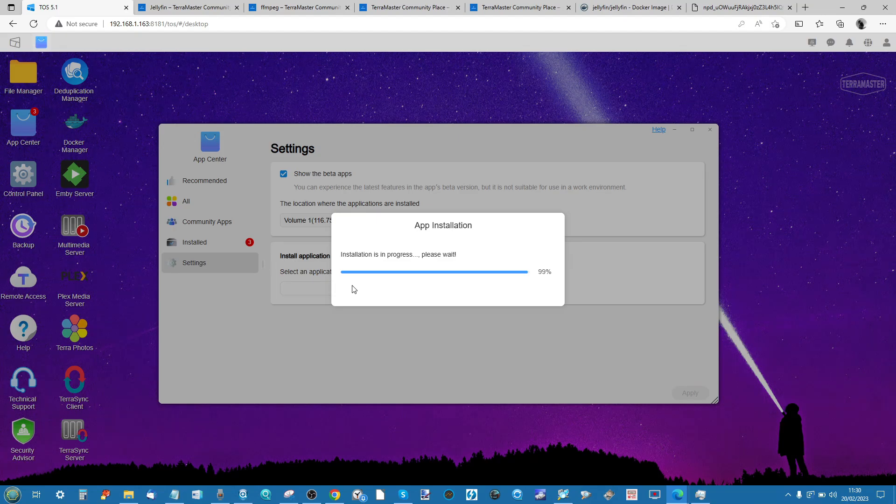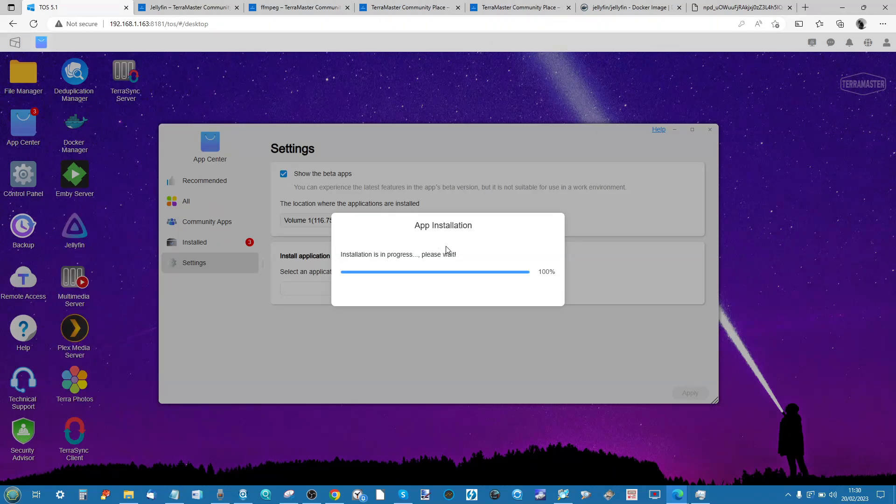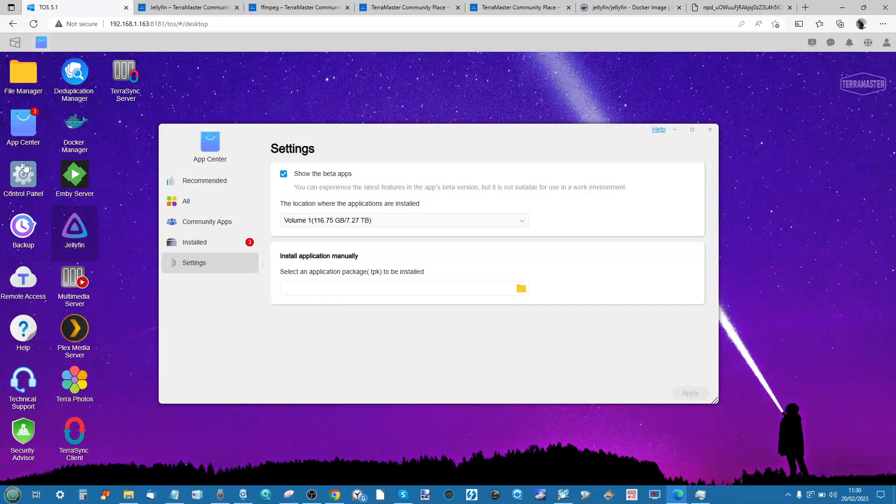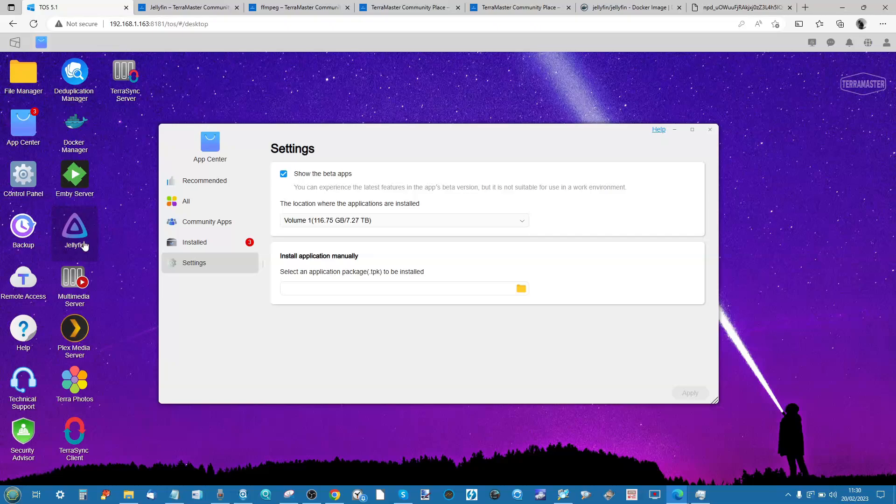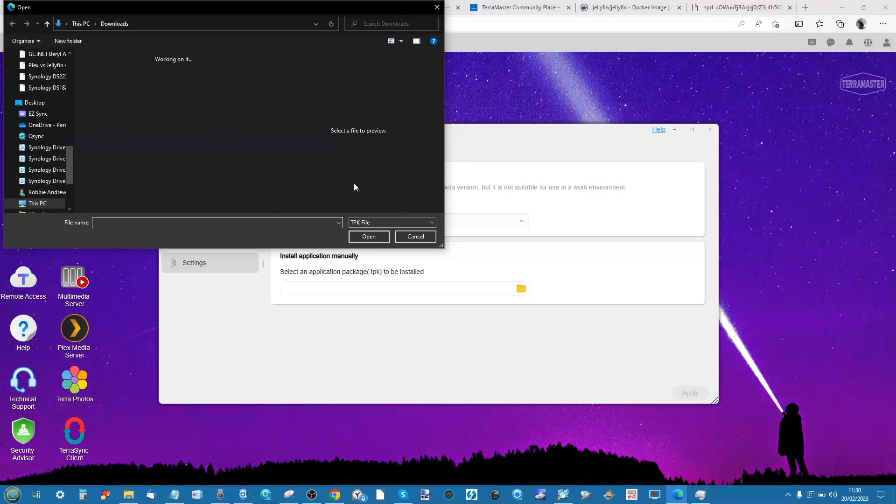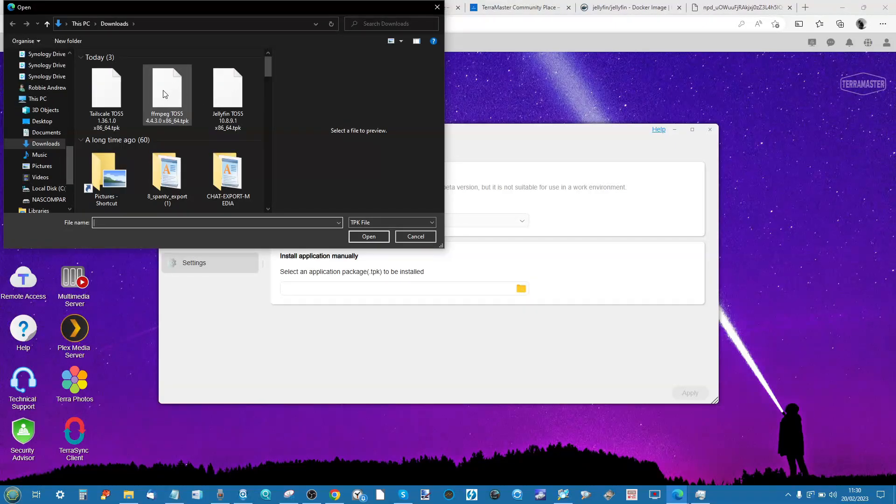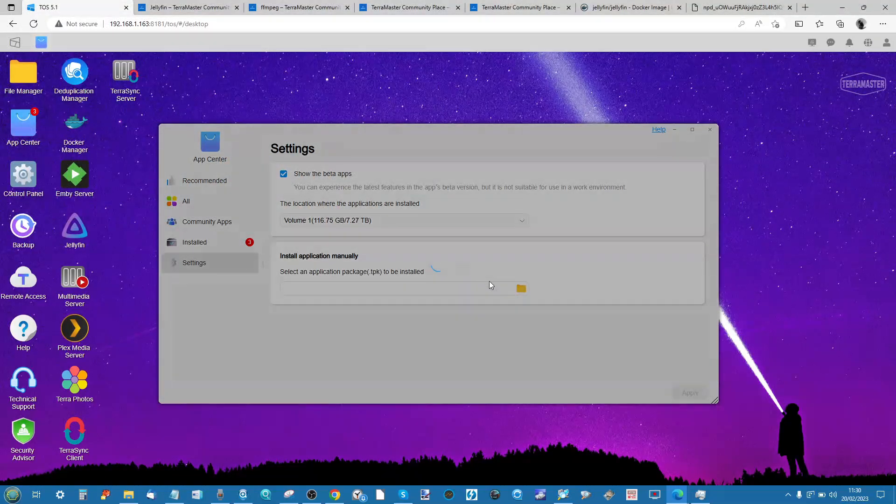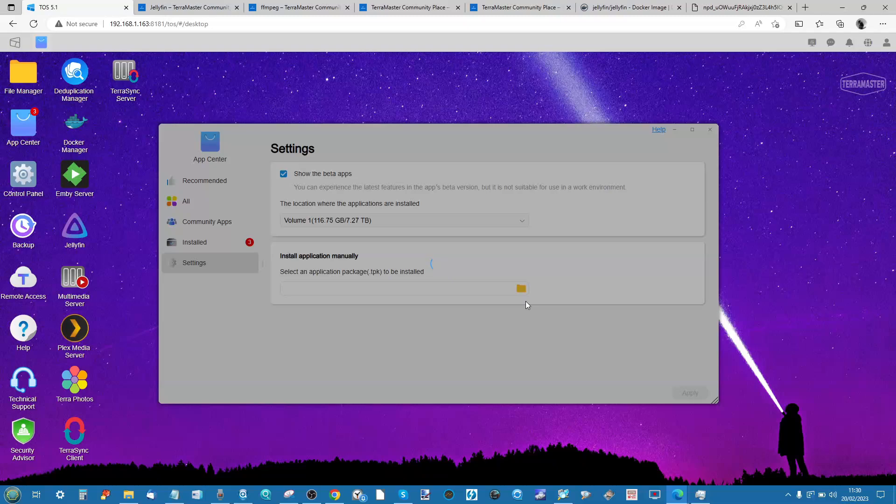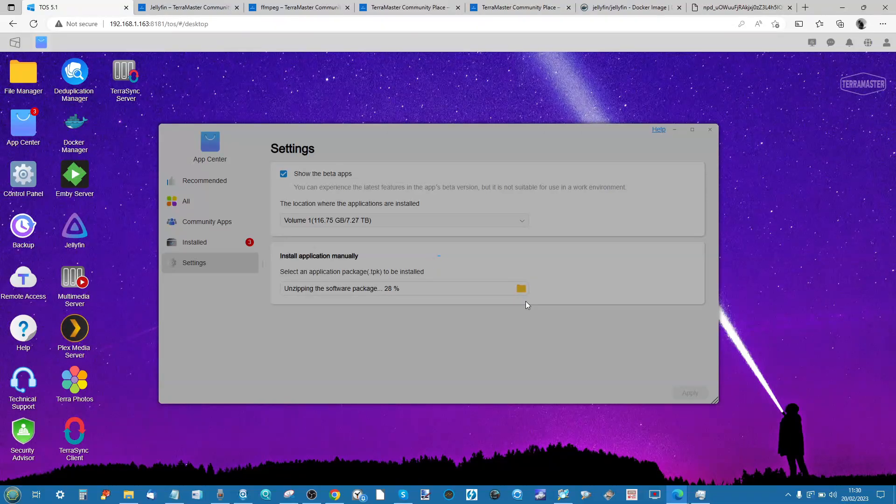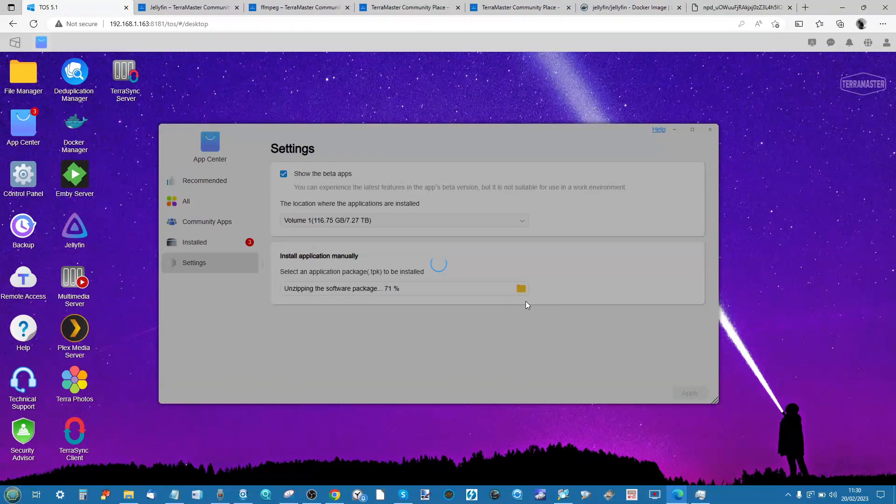Once this is finished, we'll now download FFmpeg because we'll need that in conjunction with Jellyfin to make the most out of our Jellyfin media server running on the TerraMaster NAS. As you can see, it's gone ahead and added it to the new range of apps on our TerraMaster. So now we go ahead again, and this time we're going to find FFmpeg, click open, and once again it's now going to install FFmpeg.